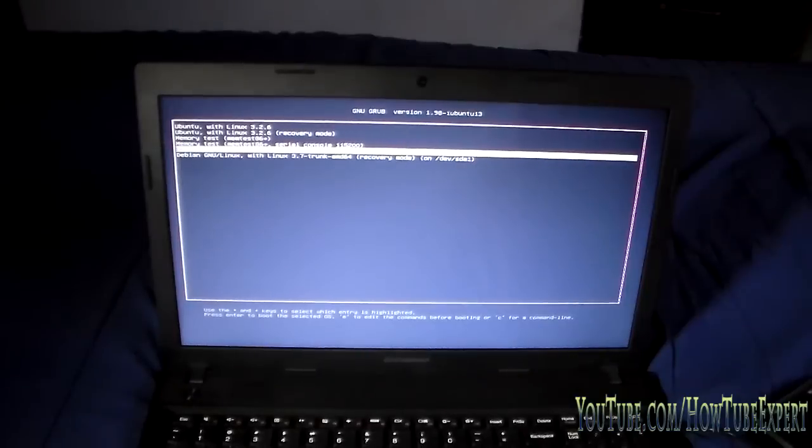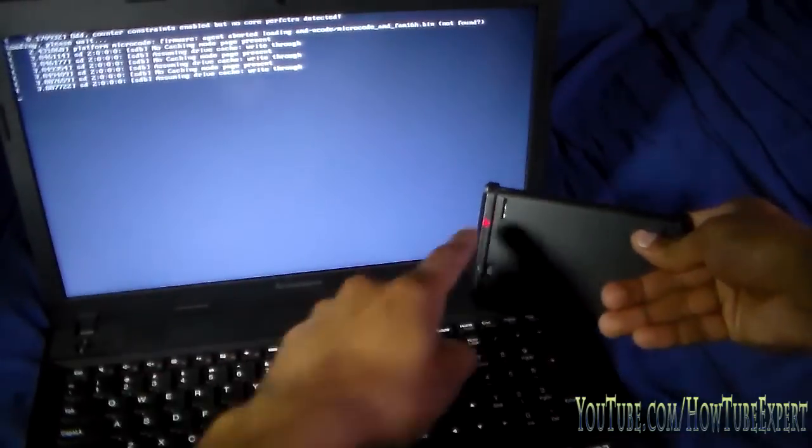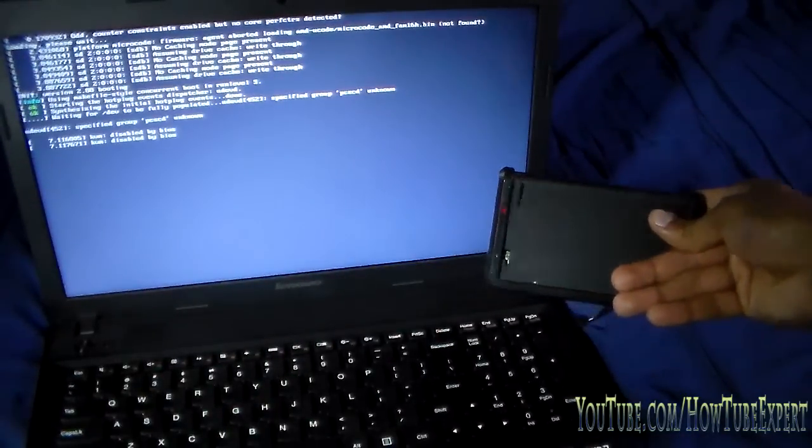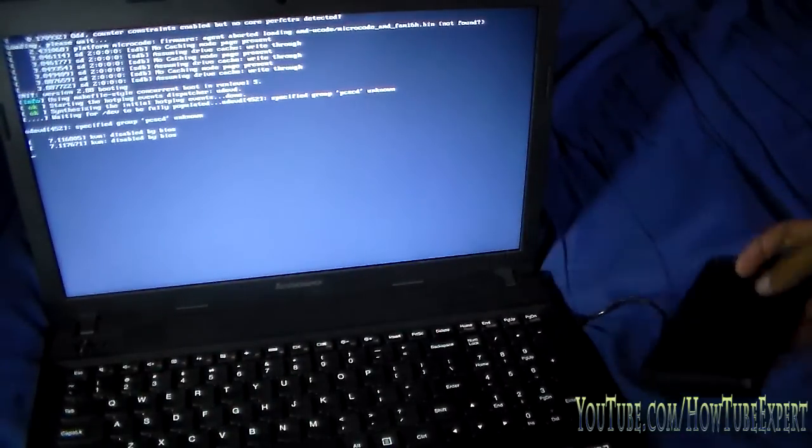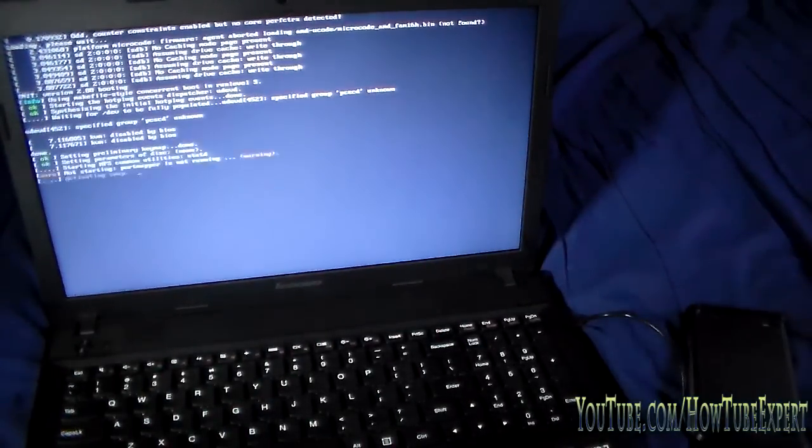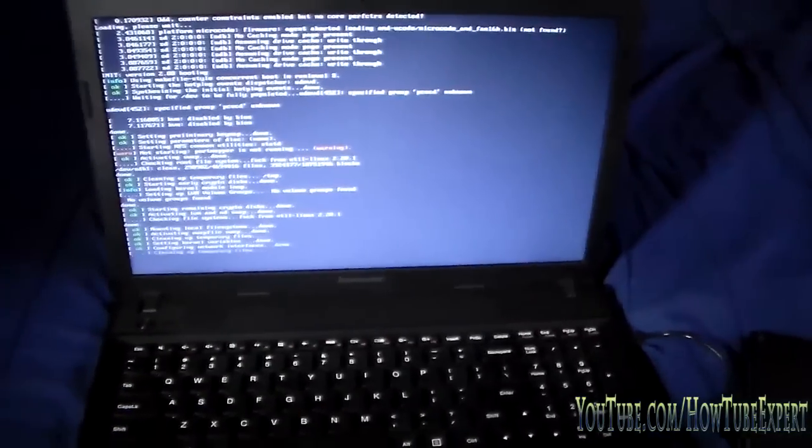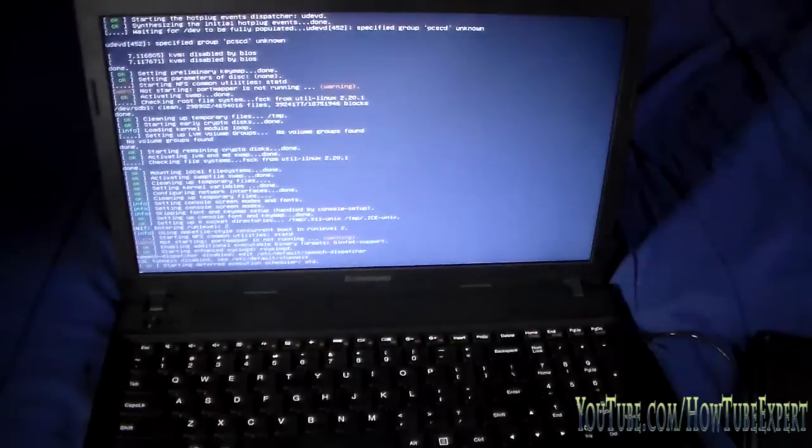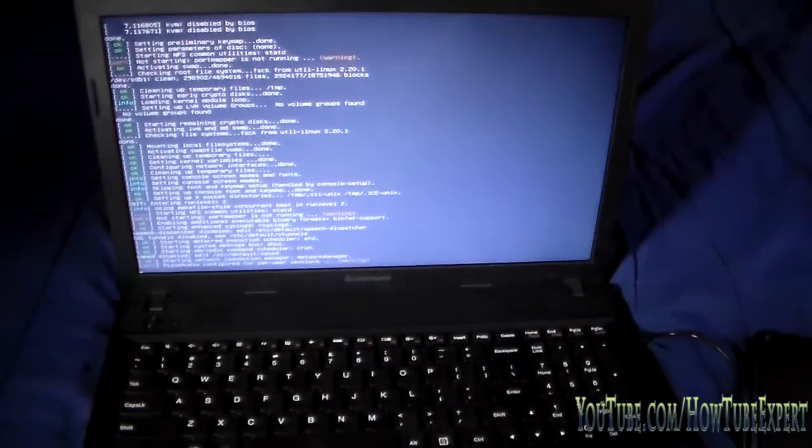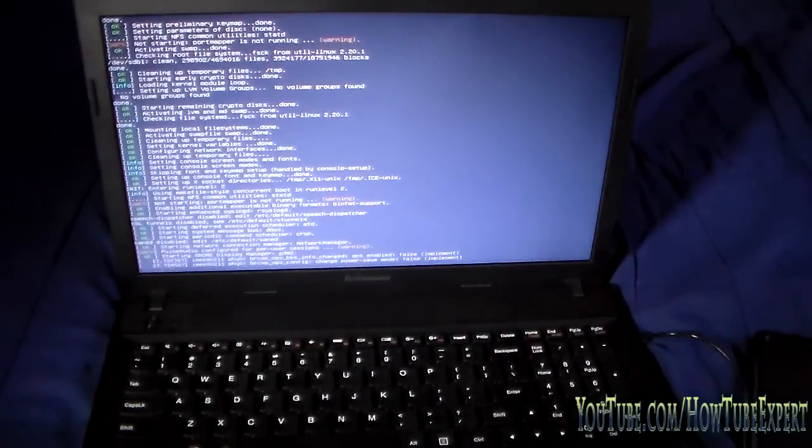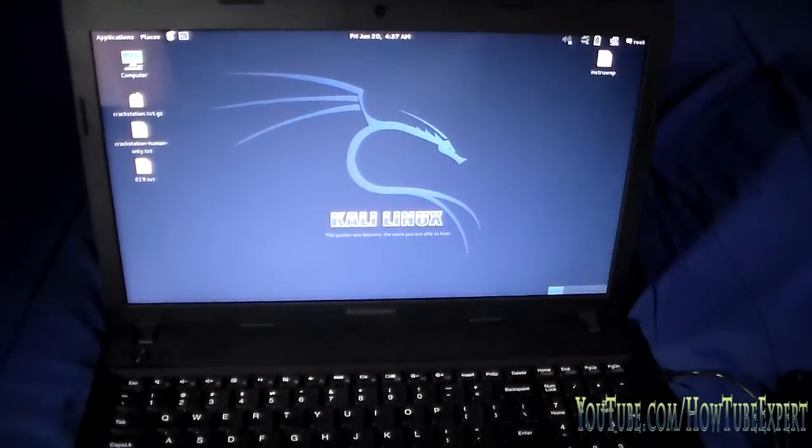And here we are. I'm in my Linux operating system, which is running from the USB hard drive on the side. As you can see, it has a red light right here, which means it has power. And that's how you do it, guys. You can see it's working properly, how it's supposed to. This is what it normally does. That's it. Hope this video helps you.